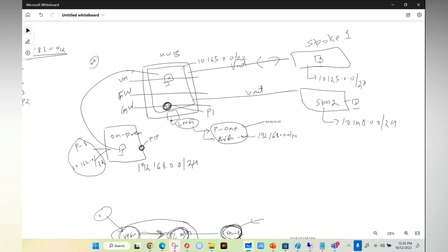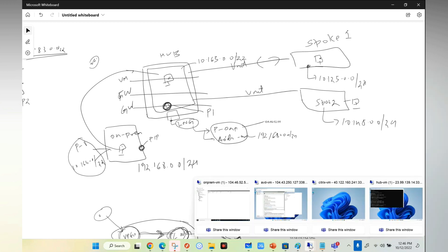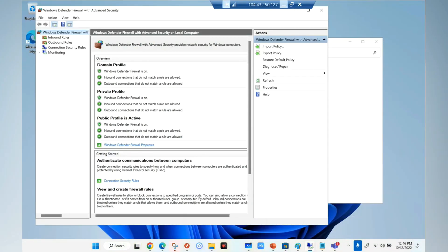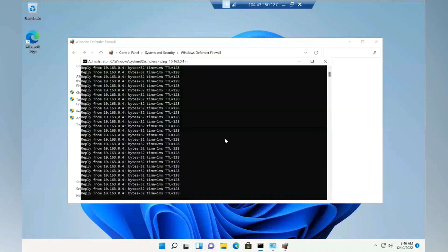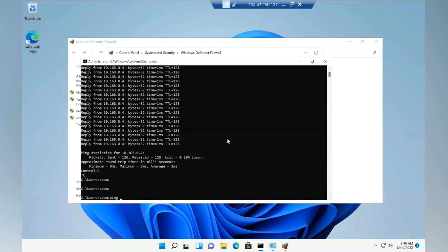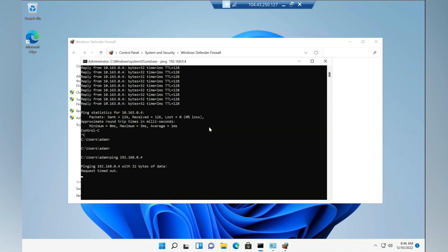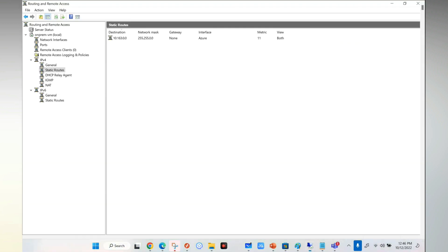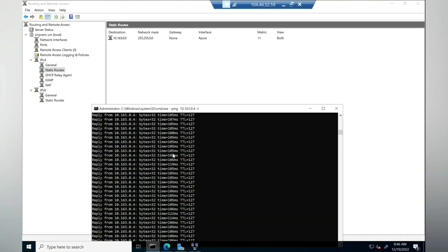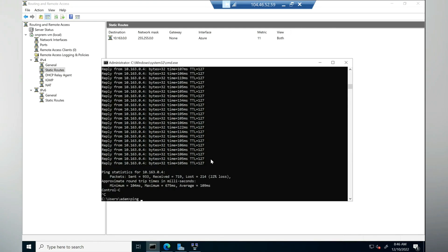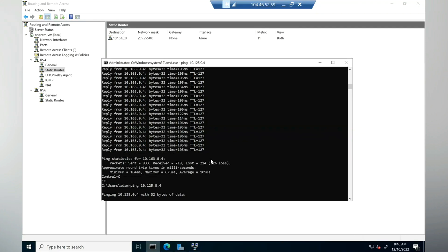I enabled use VPN gateway of my remote, so now my Spoke can talk to on-prem because I used the option 'use remote gateway'. Now if I go to my Spoke 1 and try to ping my on-prem, let's see the behavior. I'm pinging the on-premise address 10.168.0.4. You need to tell me why it is not pinging. I'll go to on-prem and try to ping my Spoke. What is my Spoke 1 - 10.125.0.4? You should give me the answer why it is not pinging.